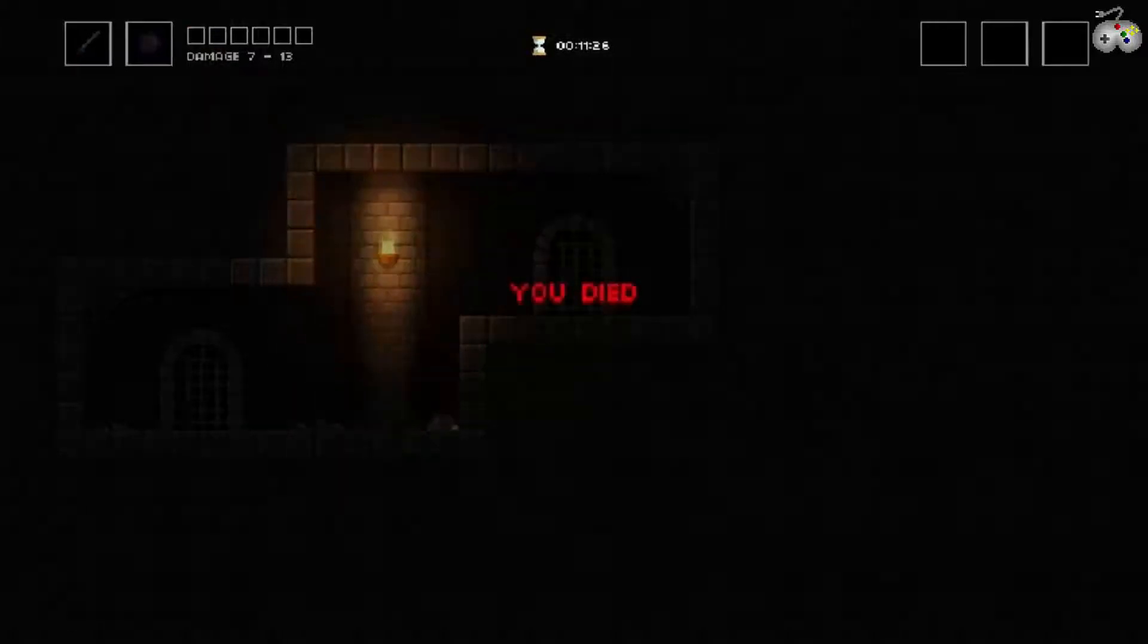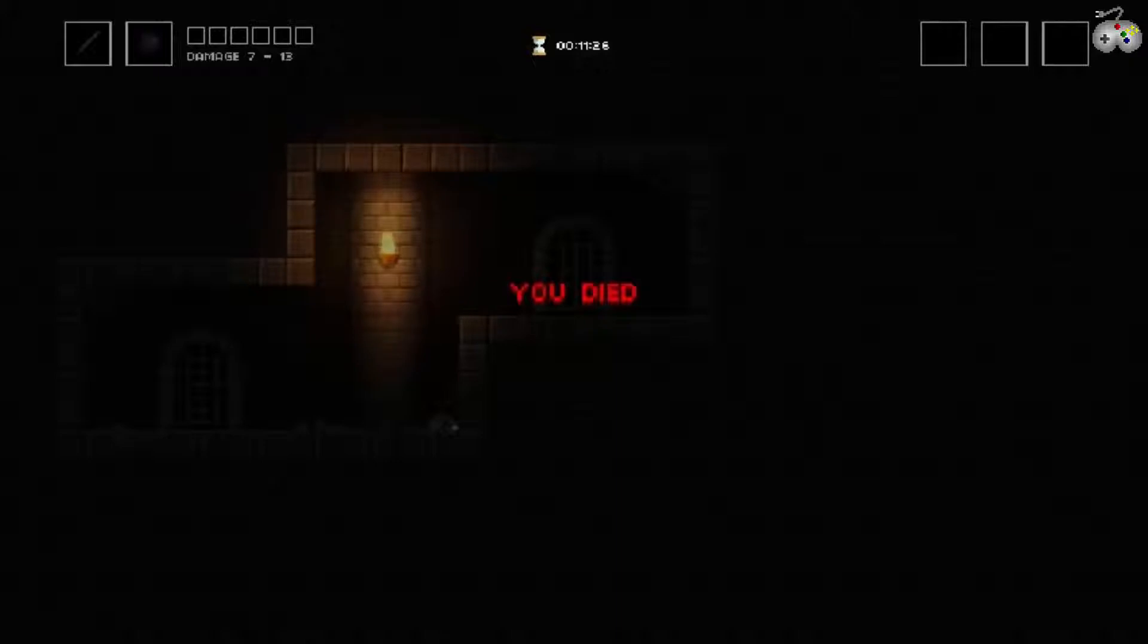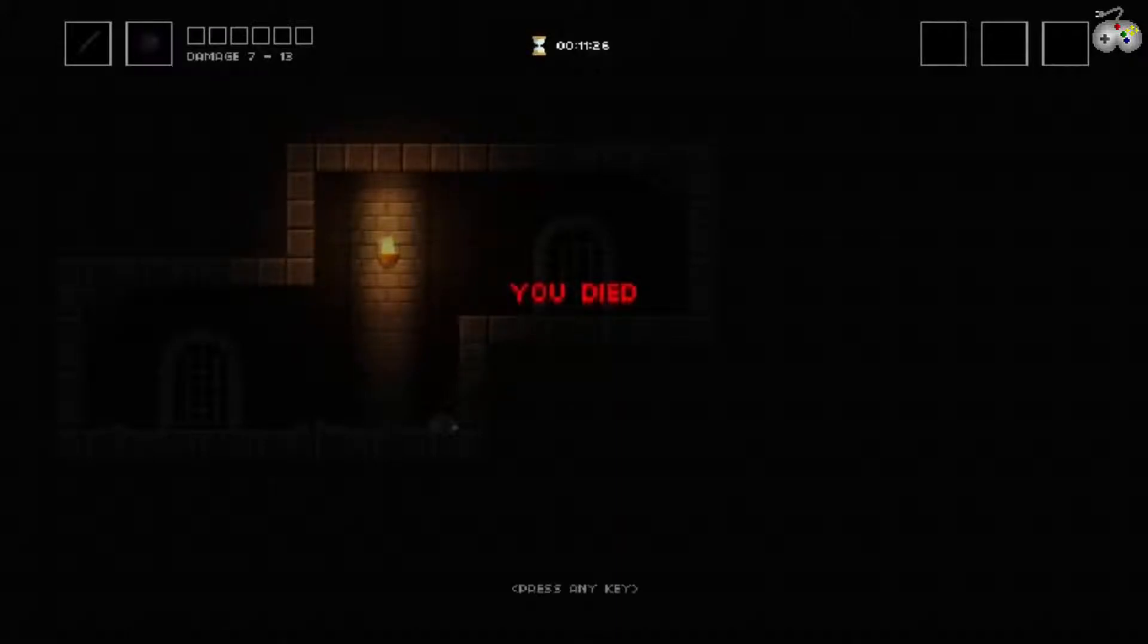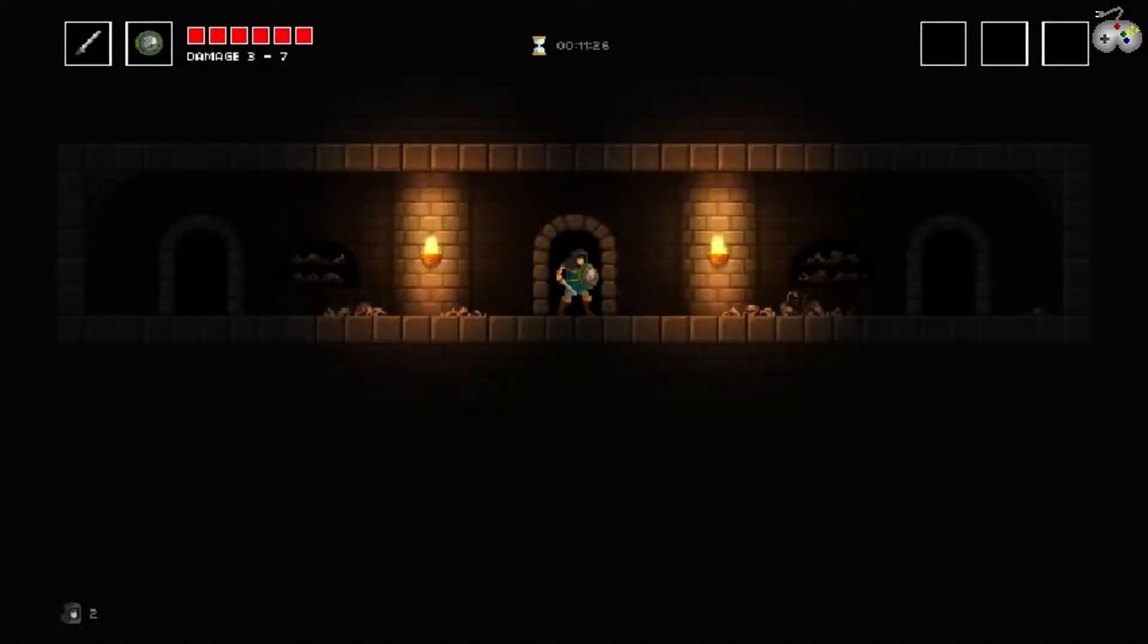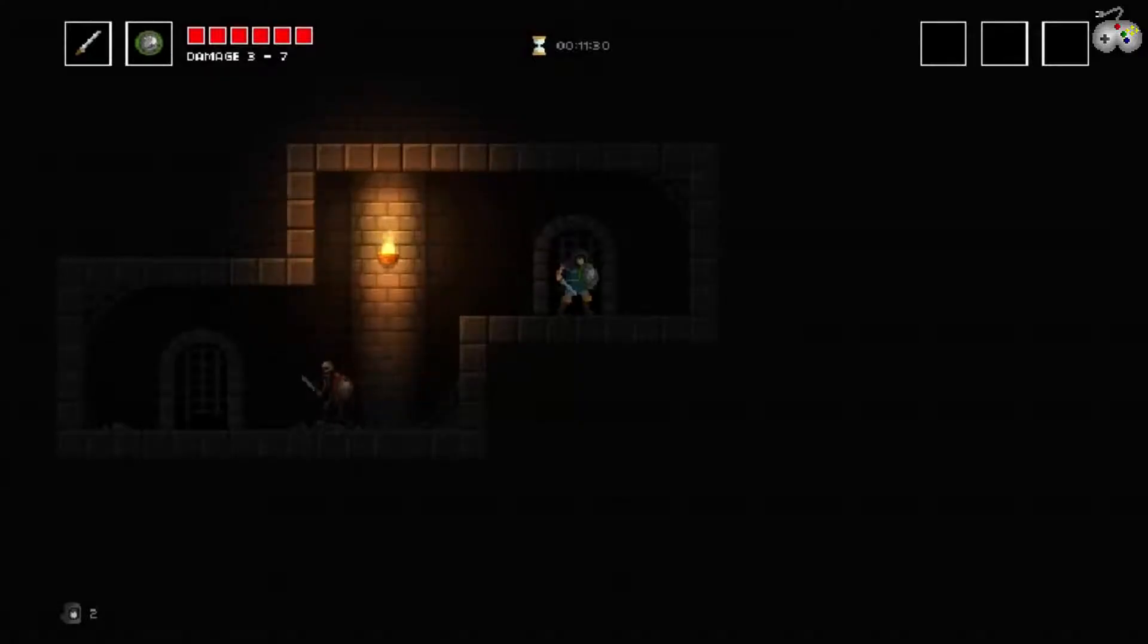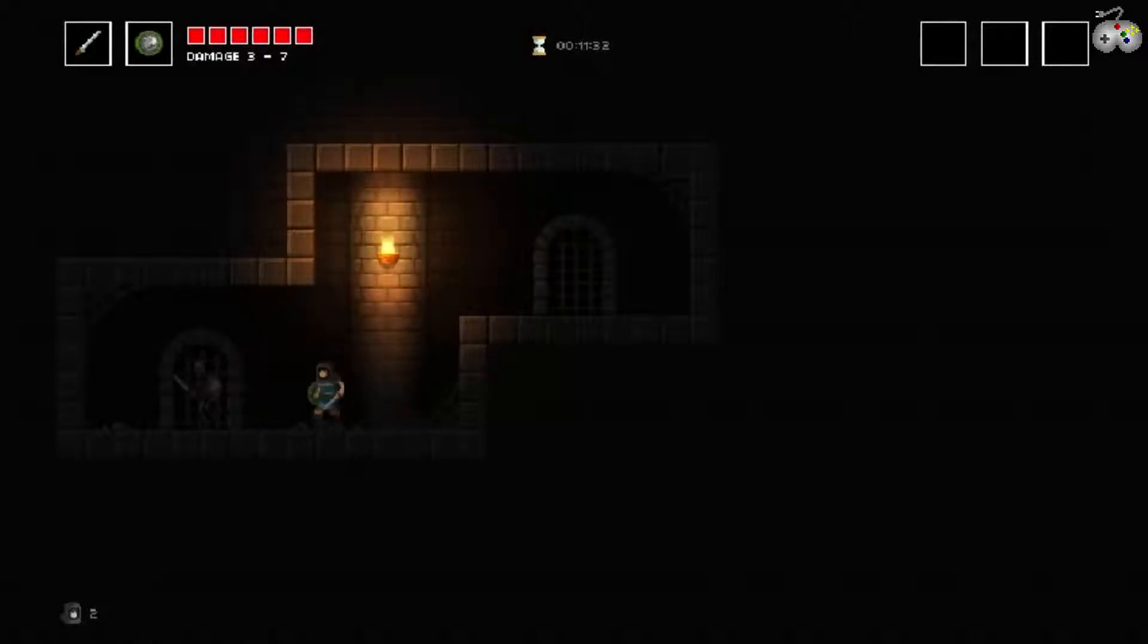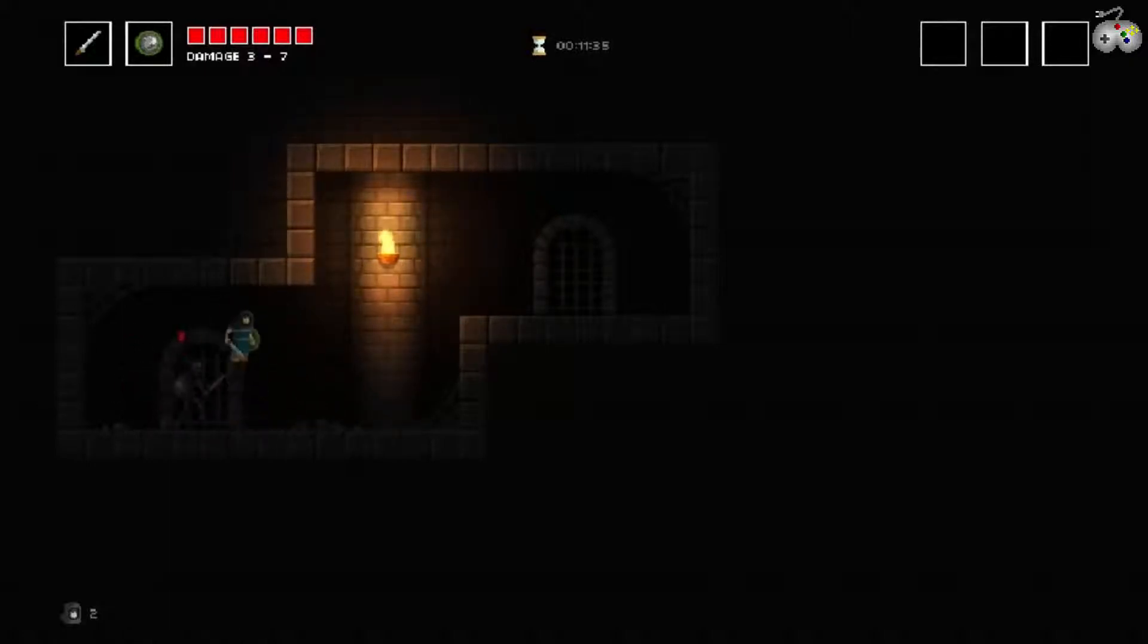Ich bin tot. Nein, das ging auf einmal so schnell. Press die any key. Wo bin ich denn jetzt? Ach, es gibt checkpoints. Da sie mir einer an.